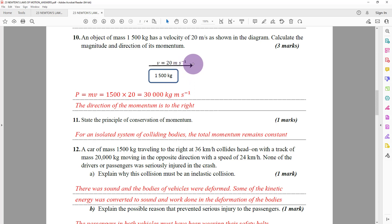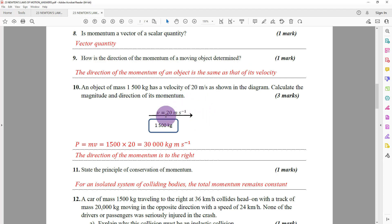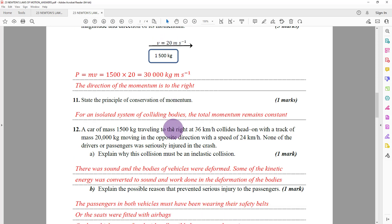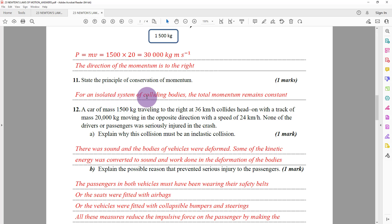Since the direction of momentum is the same as the direction of velocity, and I have given you the direction of the velocity, you should be able to confirm the direction of this momentum. The principle of conservation of momentum states: for an isolated system of colliding bodies, the total momentum remains constant. An isolated system is a system where no external forces are acting.